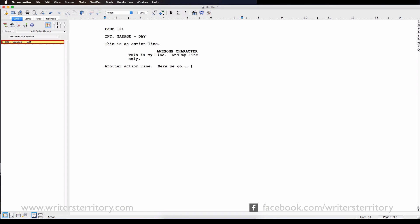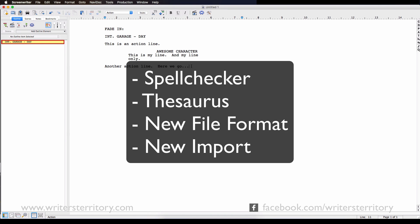Let me just give you an overview of what they've added and then I'll go through each of those items in a little more detail. There is a new spell checker, they've added a thesaurus, Screenwriter got a new file format and there is a new import function.